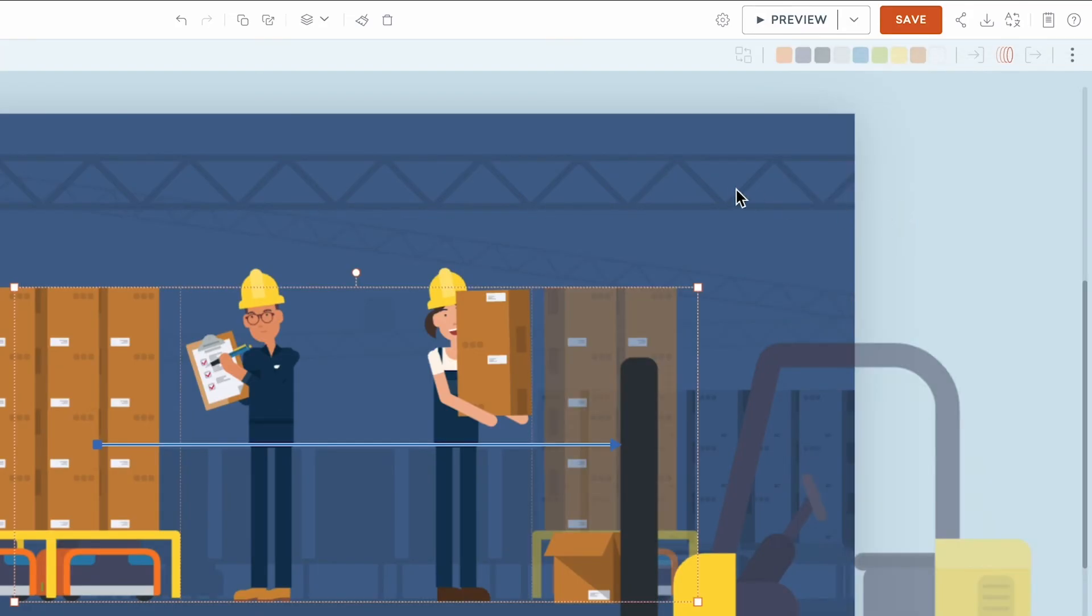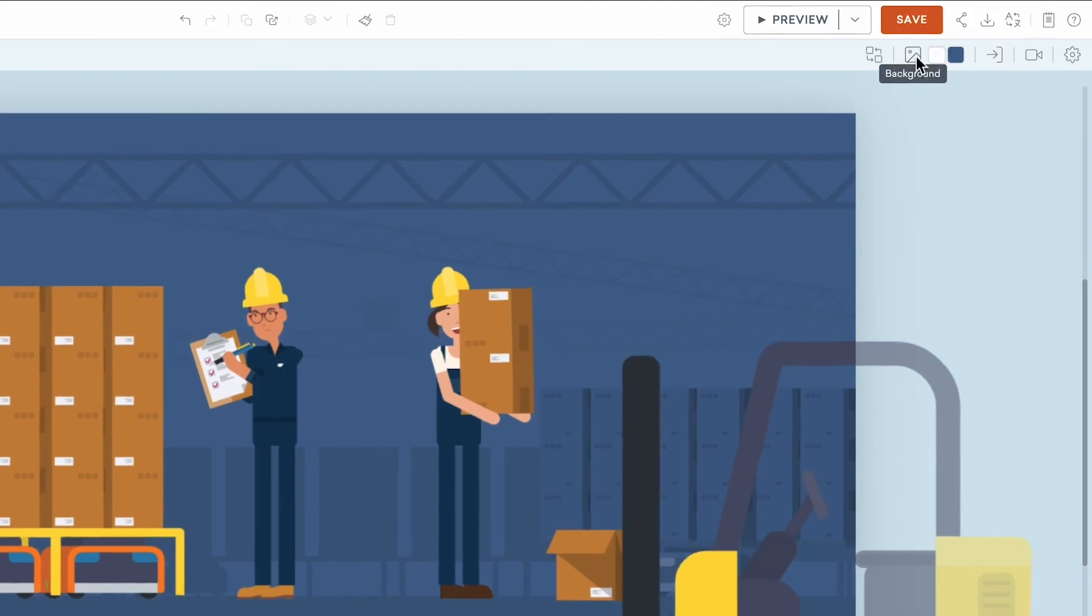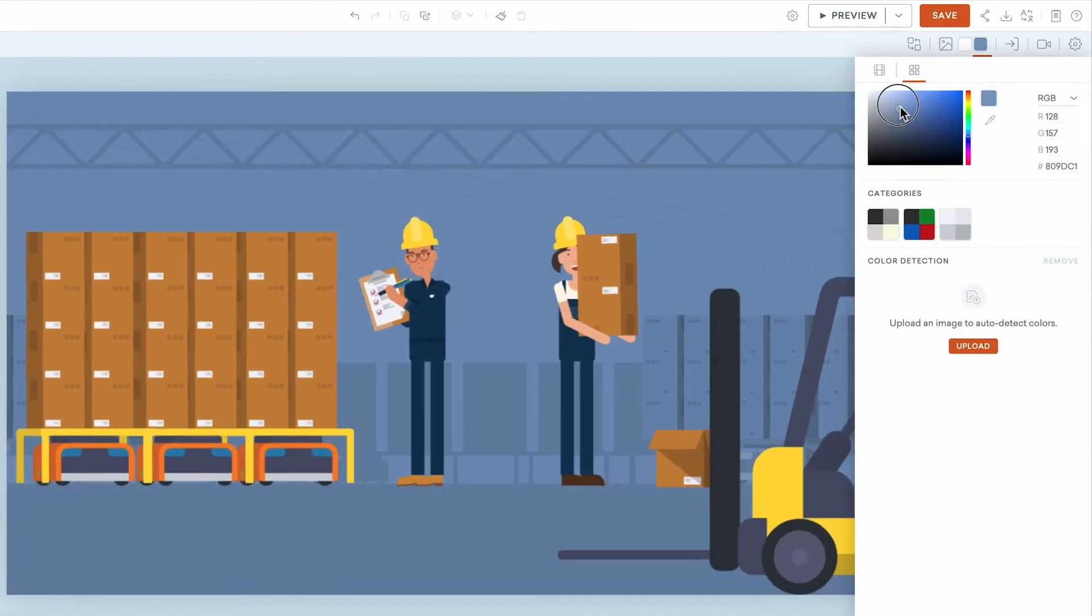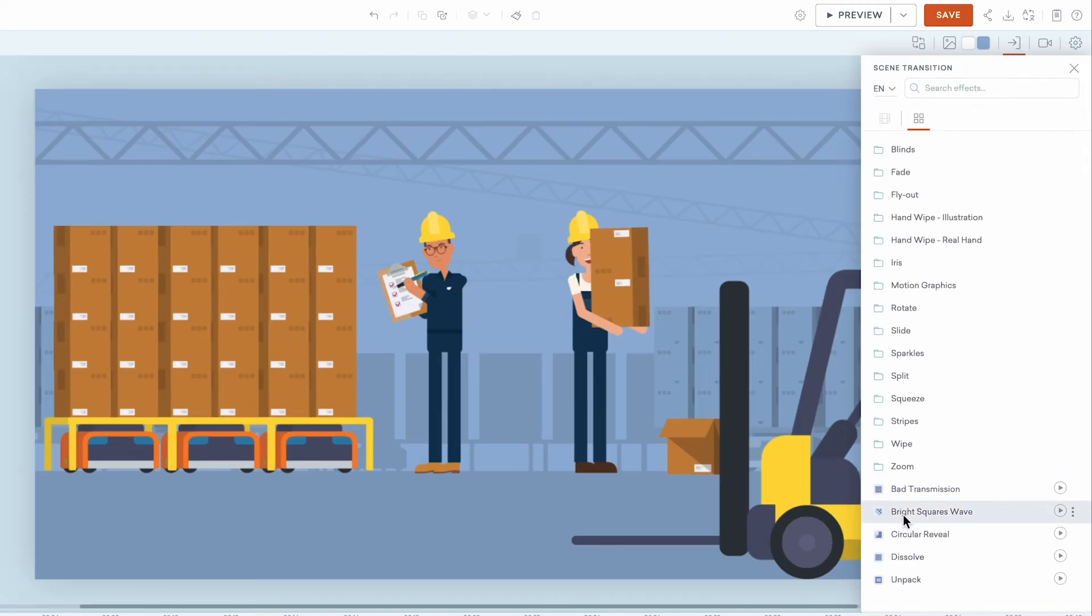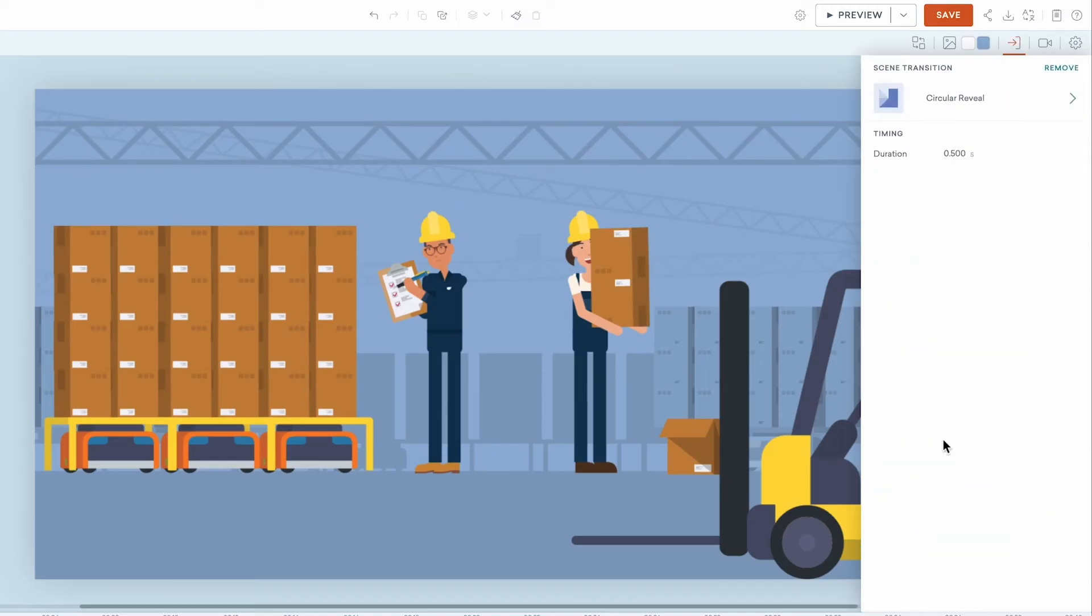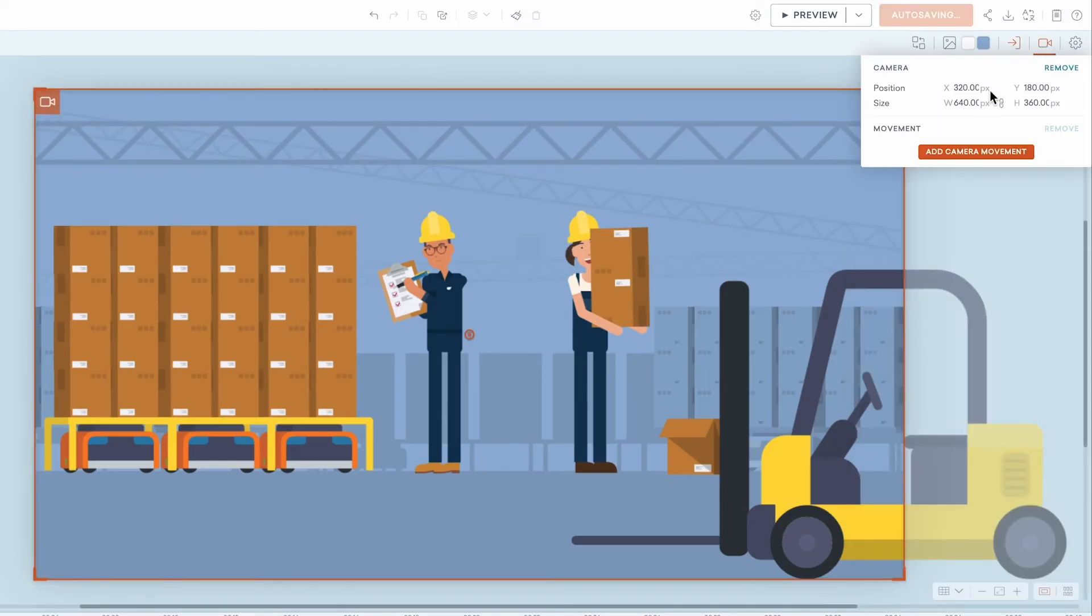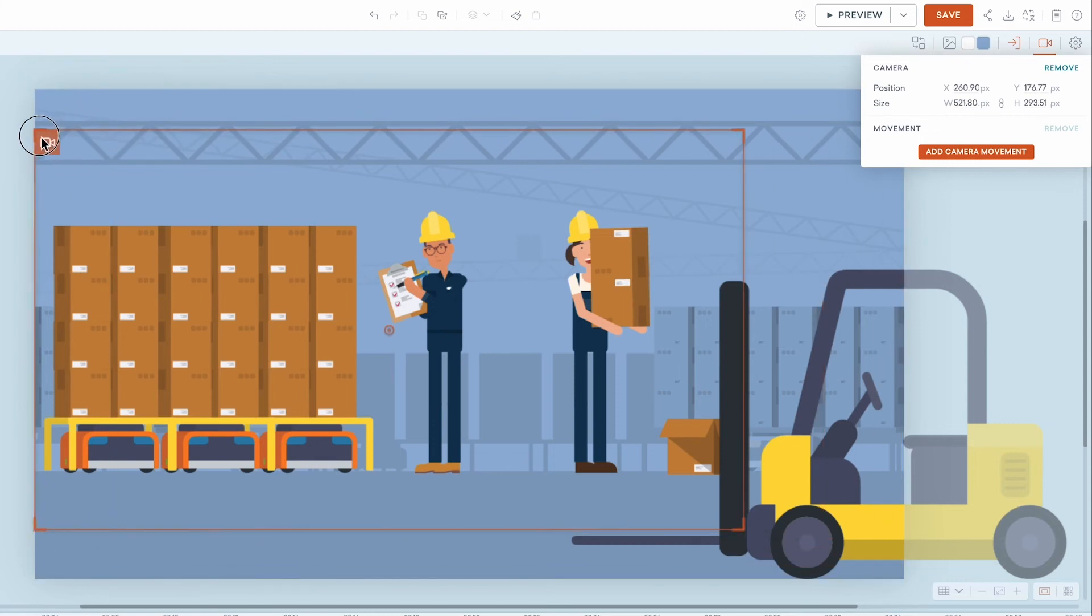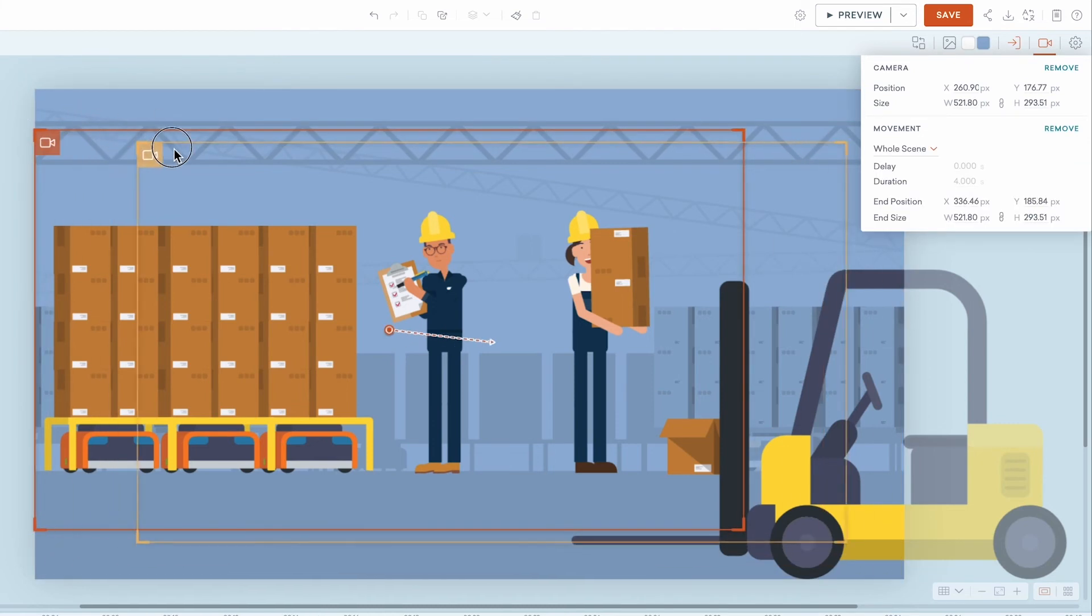If no assets are selected, you will have options to change your scene background and color, add a scene transition, or a camera, which can be used to create close-ups or camera movement.